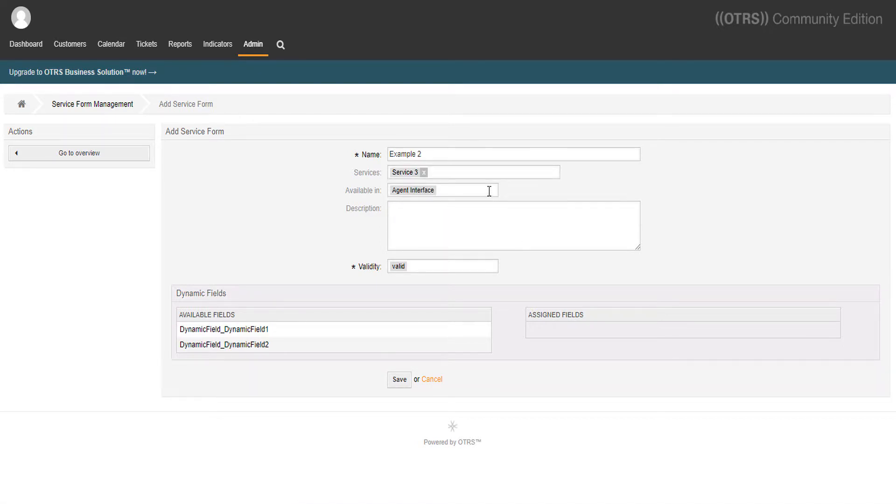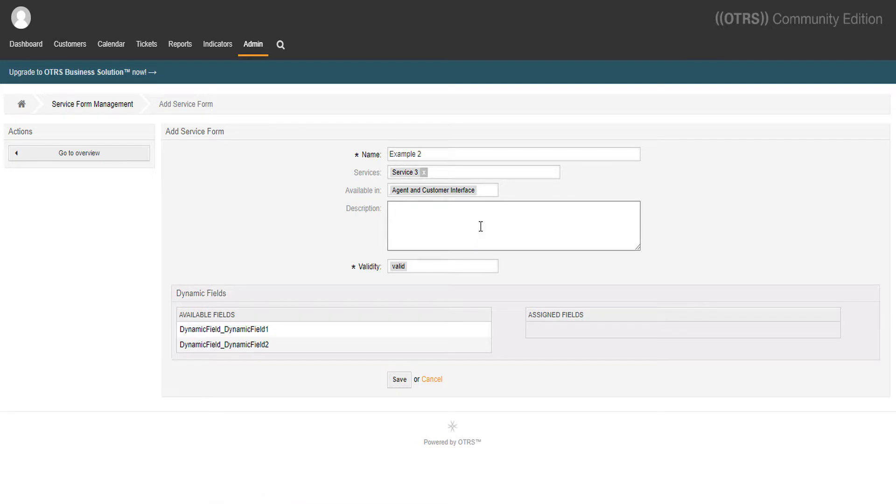We'll set this form to show up for the customer and for the agent. Can I add description to my form? Yes, you can, right here.